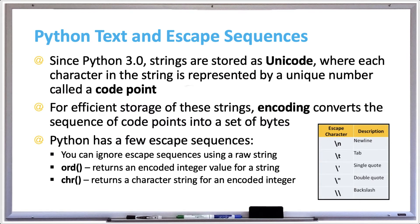Since Python 3.0, strings are stored as Unicode, where each character in the string is represented by a unique number called a code point.